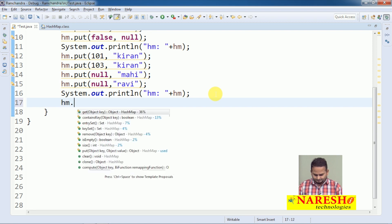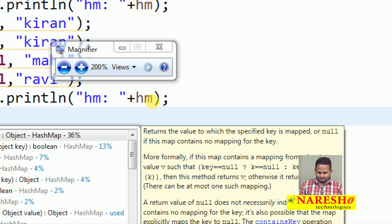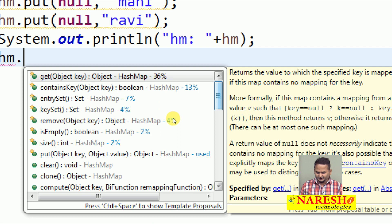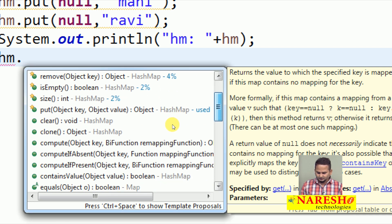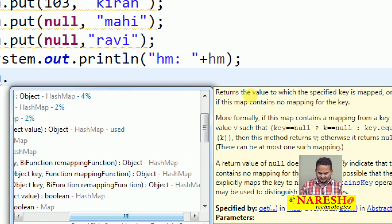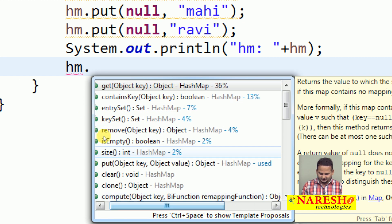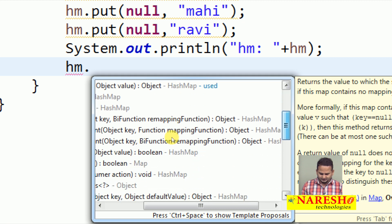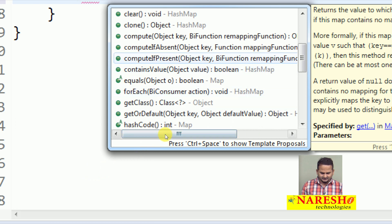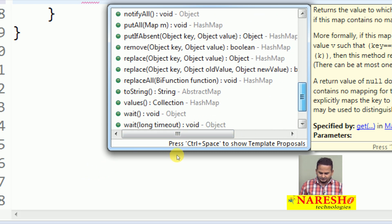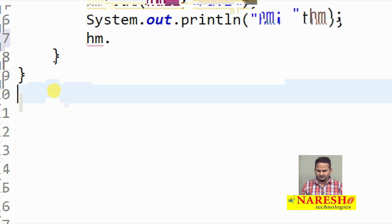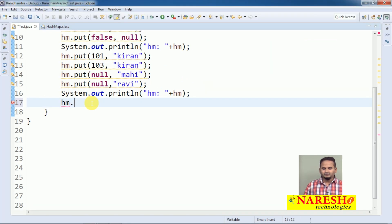Let me check: can we apply Enumeration on HashMap or not? If you observe carefully, there are methods like get, contains, entrySet, keySet, and remove — all with different return types: Object, boolean, Set, int, void. We do not have return types like Enumeration, Iterator, or ListIterator. That means we cannot apply these cursor objects directly on the HashMap.